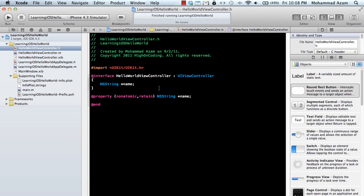In the last part we learned the basics of the Objective-C language. Now in this part we are going to build a simple app where when you type something in the text box and you press the button, it will just alert. Let's do that.